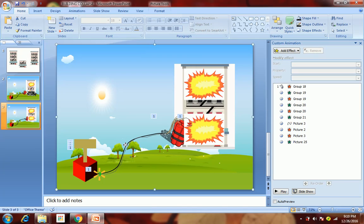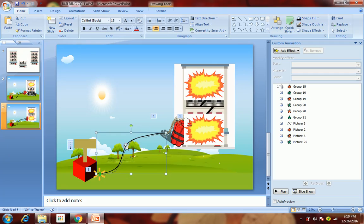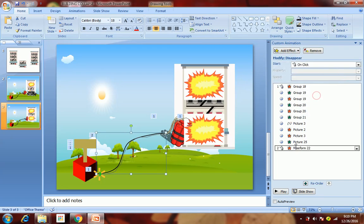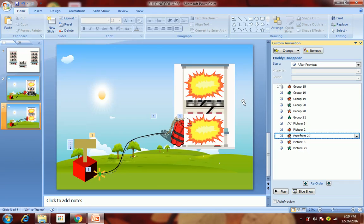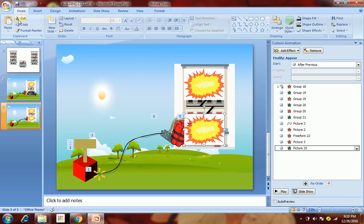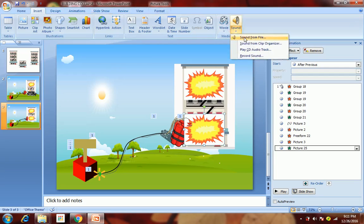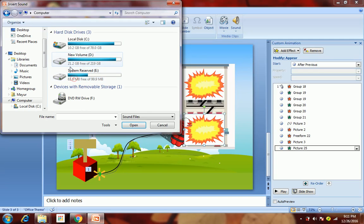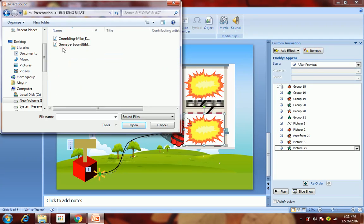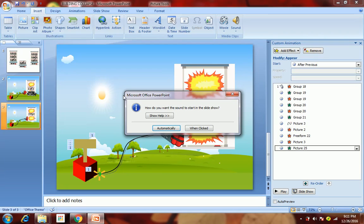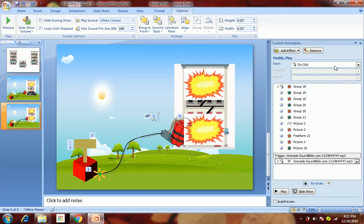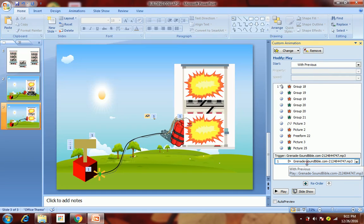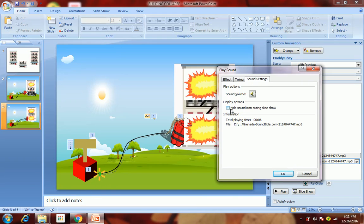We also want this line to get disappeared. Now to enhance this explosion, we'll add another clip. Go to Insert, Sound, Sound from File — I have already downloaded a grenade sound clip. Insert it here. It will show a pop-up asking how you want the sound to start — select 'When Clicked'. It should happen with previous.